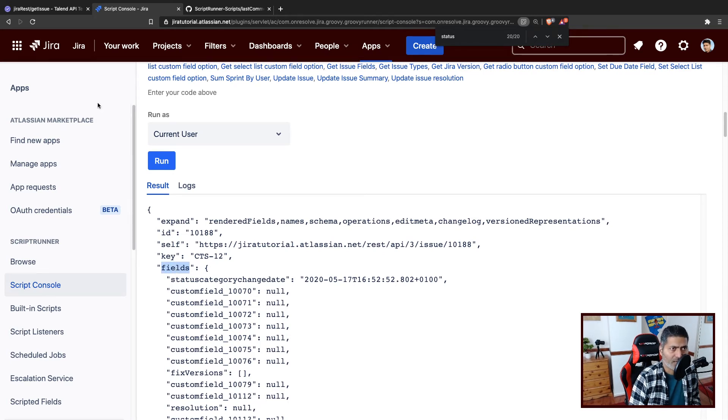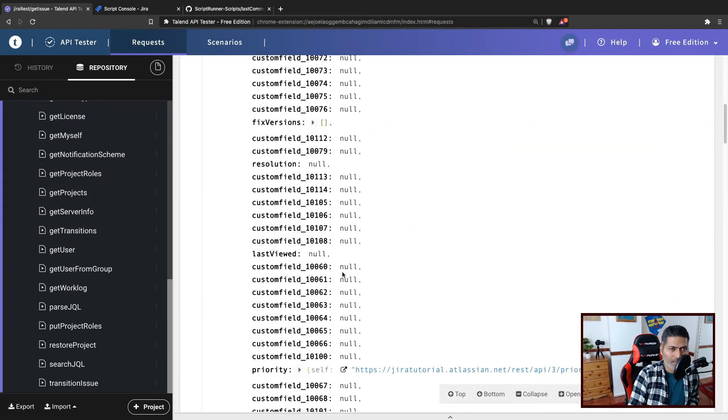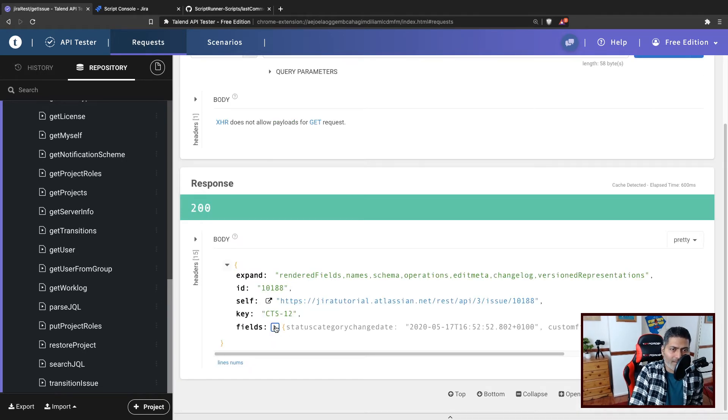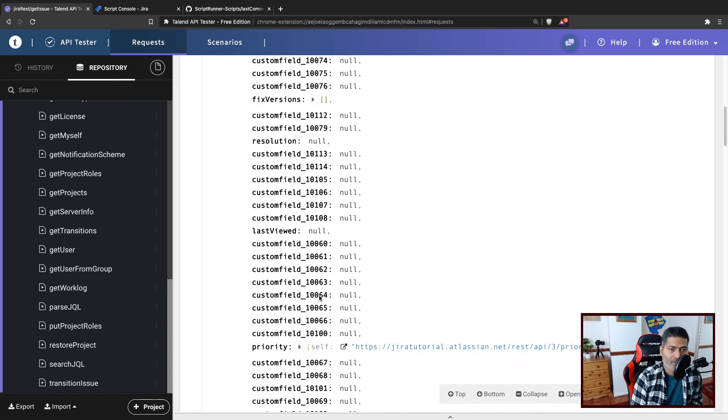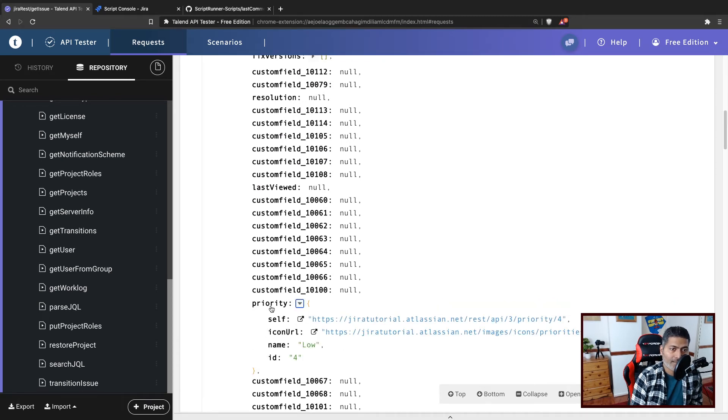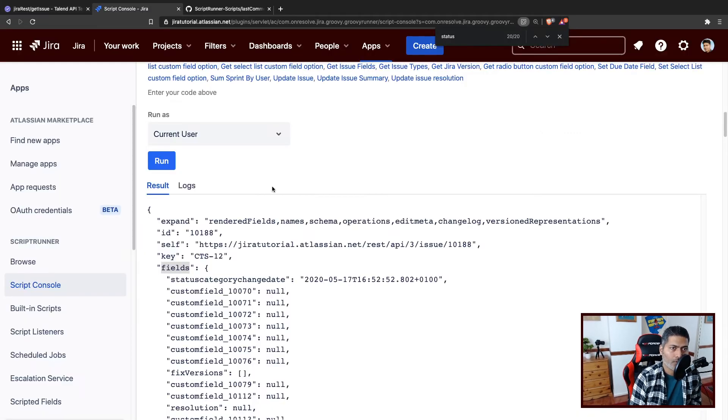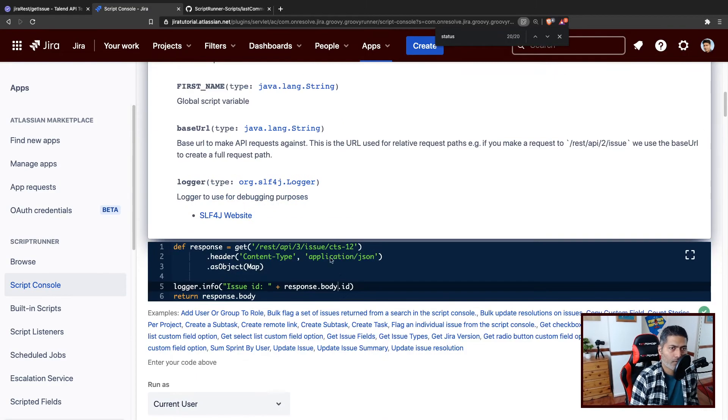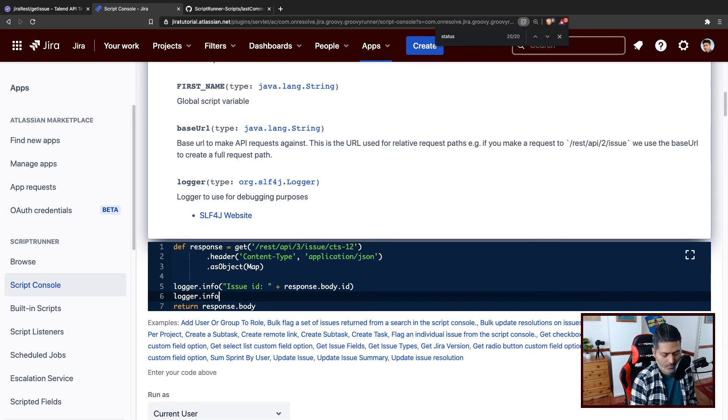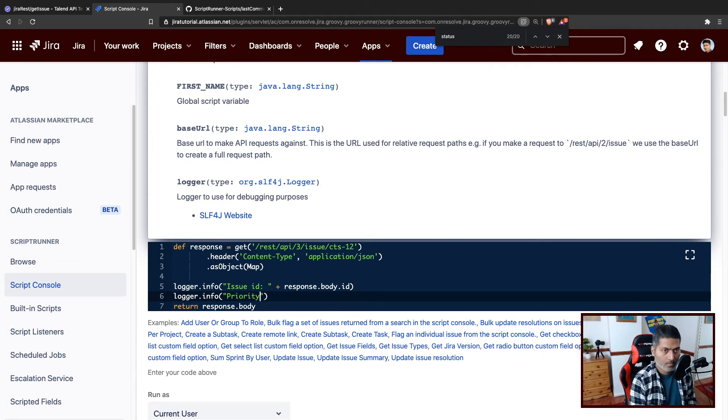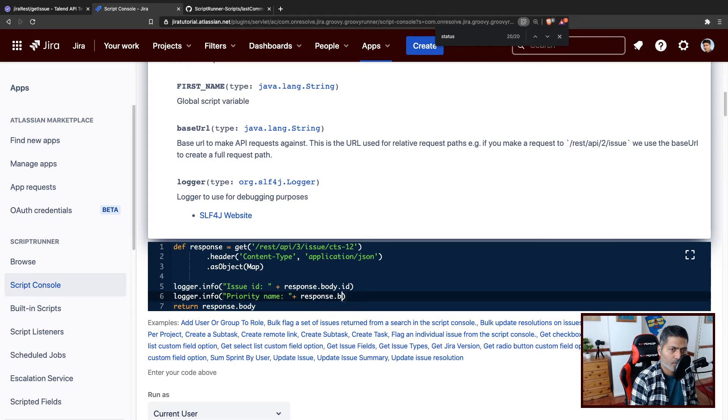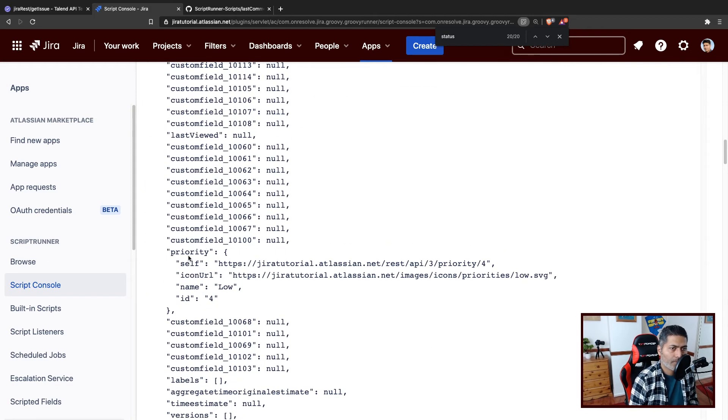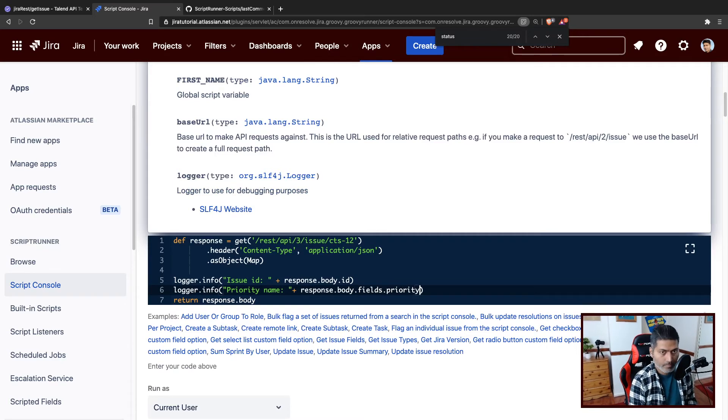Now if you want you can work here, but I can also go back to my Talend API tester, because sometimes it is a bit convenient if you have the option to expand and collapse in one go. So maybe within body I want to focus on fields, and within fields I may want to focus on priority and then name. So let us follow this structure. So I'll go to my console and let us print logger dot info. So I want priority name, I believe response dot body dot fields, I think that is the structure, and within fields we have priority. And of course we want to print the name.